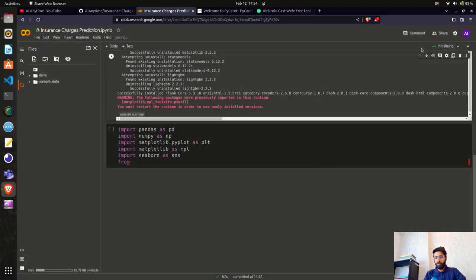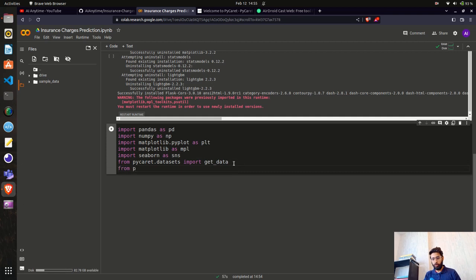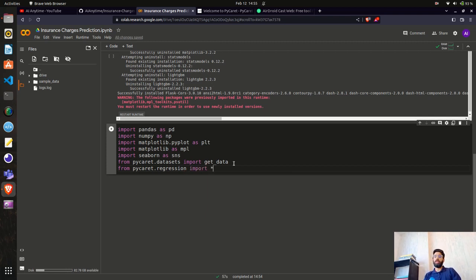Now I'll import from pycaret.datasets the get_data function, and from pycaret.regression I'll import everything using the asterisk. This will import every function inside the regression class, like load_model, train, setup, and all the others we'll need when initializing the PyCaret environment.